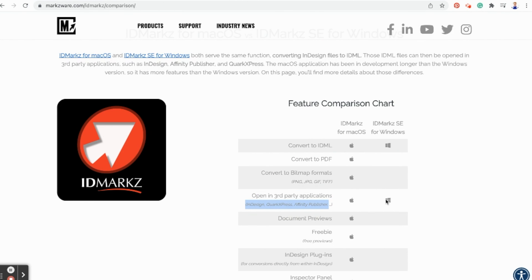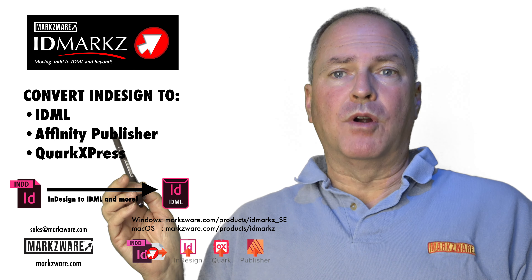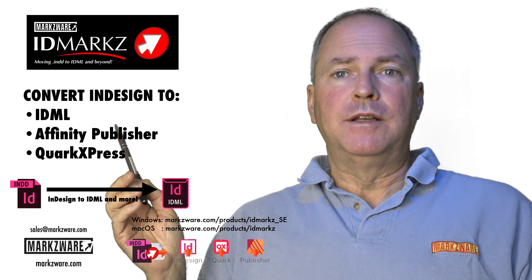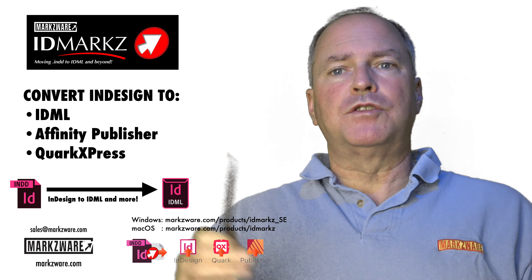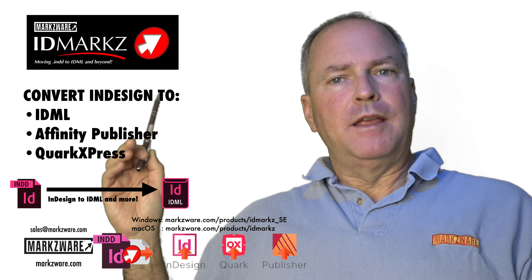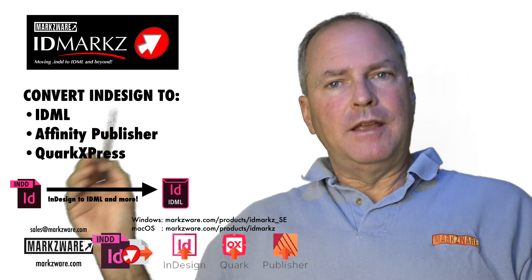It's important to note right off the bat: IDMarkz for Windows is a scaled-down version. It doesn't mean it's any less than IDMarkz for macOS — it does the same great conversions. However, it won't have the preview like on the Mac version, and it won't have the file info like on the Mac version, which is very limited anyway. But it will use exactly the same engine and do the same conversion.